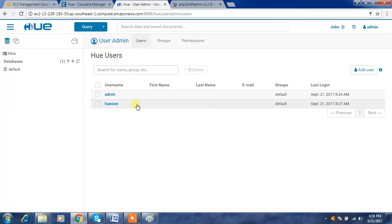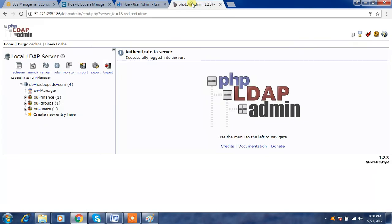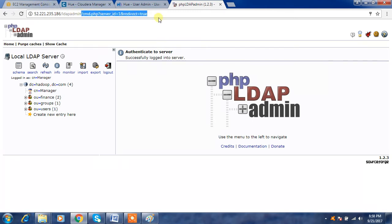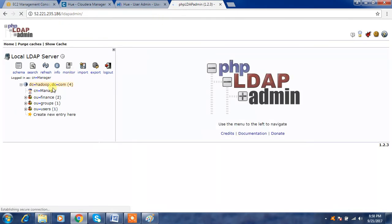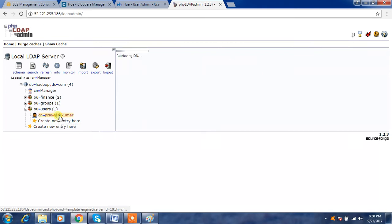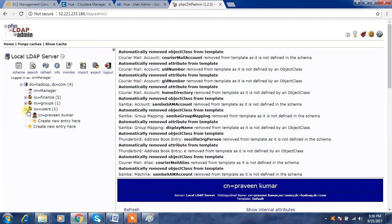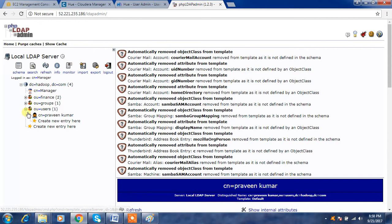We have the option to synchronize Hue with OpenLDAP. I have already shown in a previous video how to install and configure OpenLDAP — please refer to that video. I have OpenLDAP running on one of my machines. This is how the OpenLDAP GUI looks; I have users created in one organization unit, and you can create multiple users there.